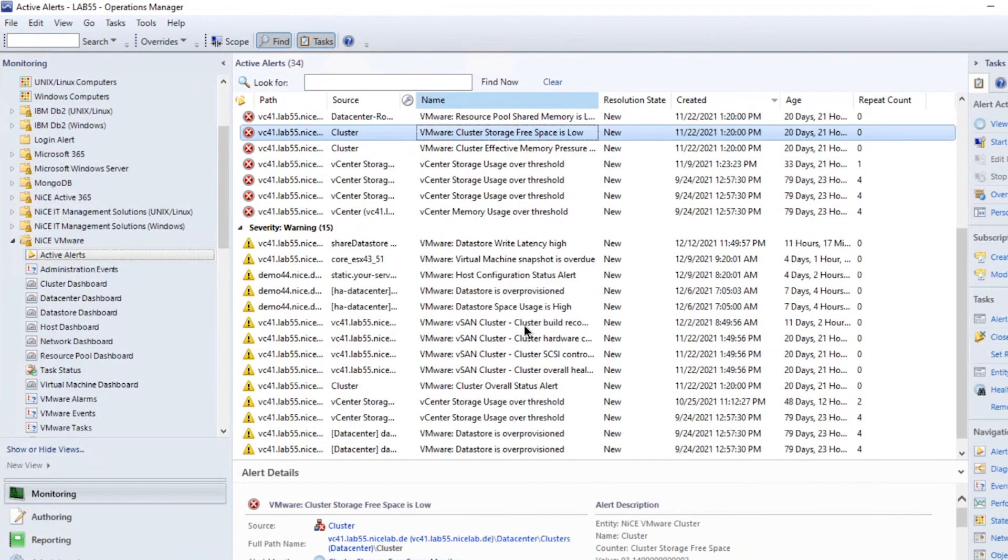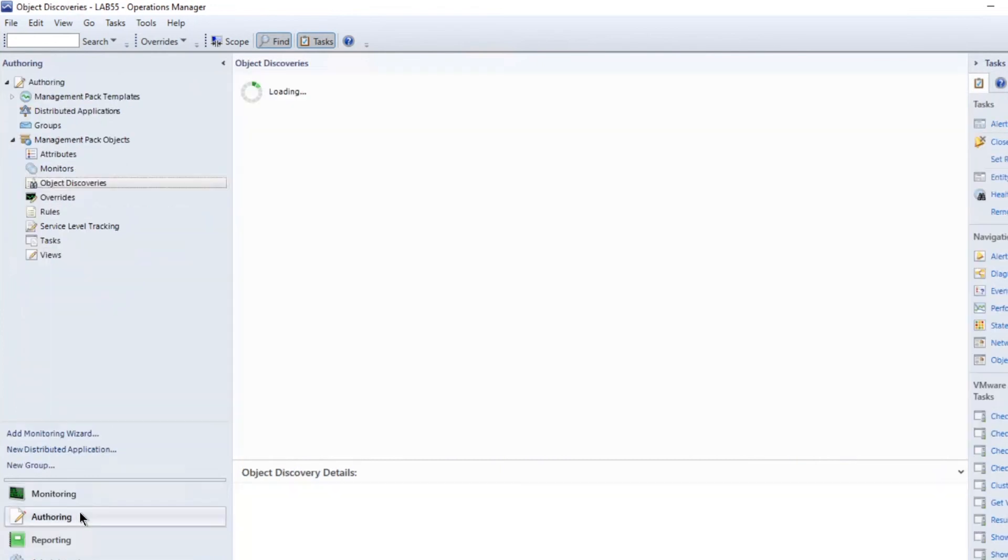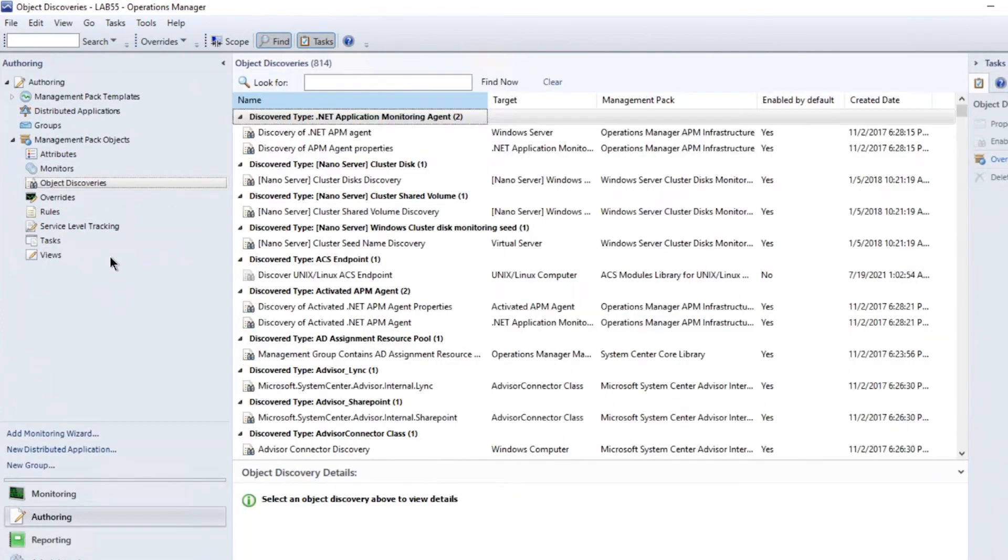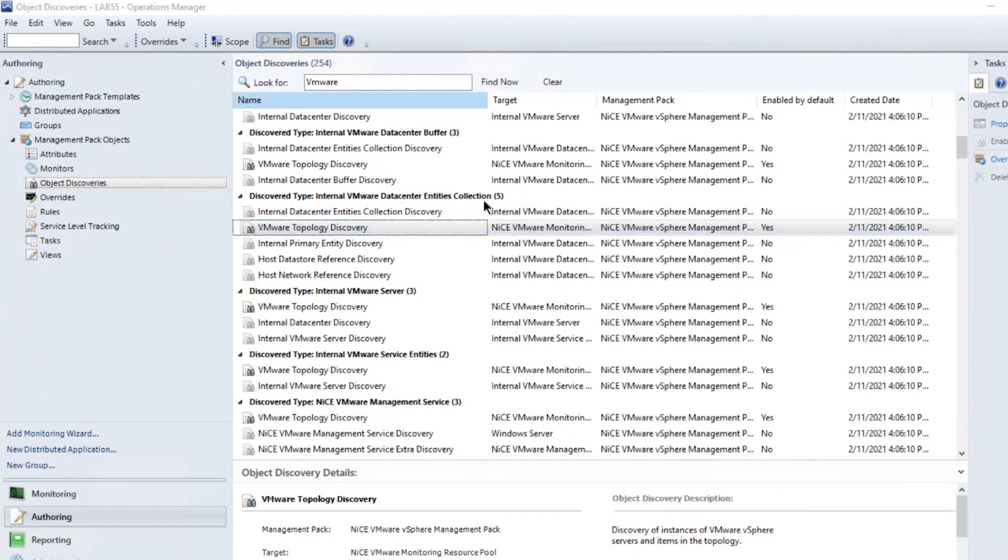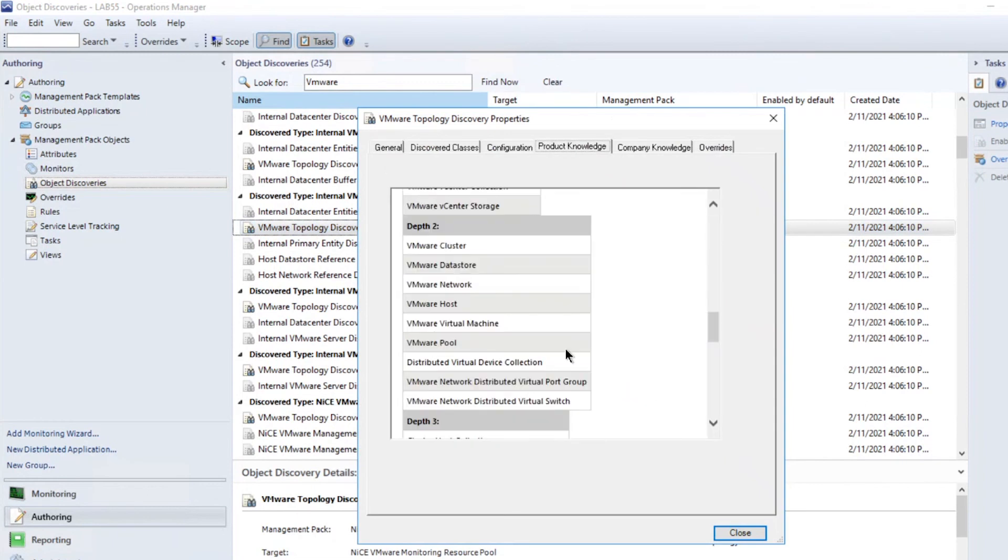You can change the severity of any metric depending on your needs. To change the monitoring depth, open the VMware Topology Discovery, click Product Knowledge and scroll down to see which level includes which VMware components.